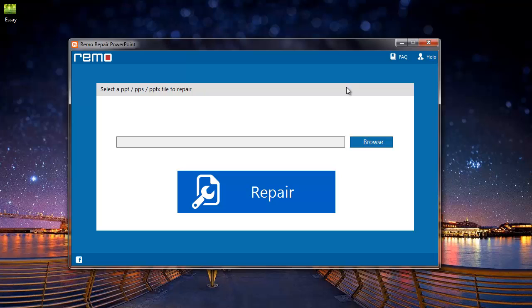Hey people, this is the repair software that I will be using today for this video. You can also download this from the link that I provided in the description below.